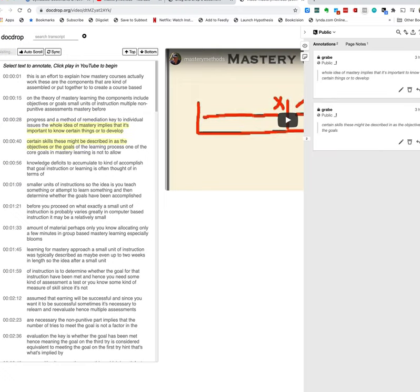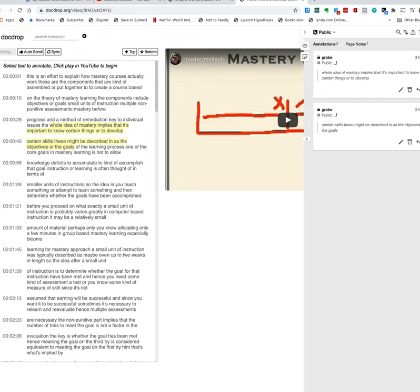First of all as is the case with layering you are adding comments in this case highlights and I should say not comments but you're adding highlights and annotation or comments to something that's out there.